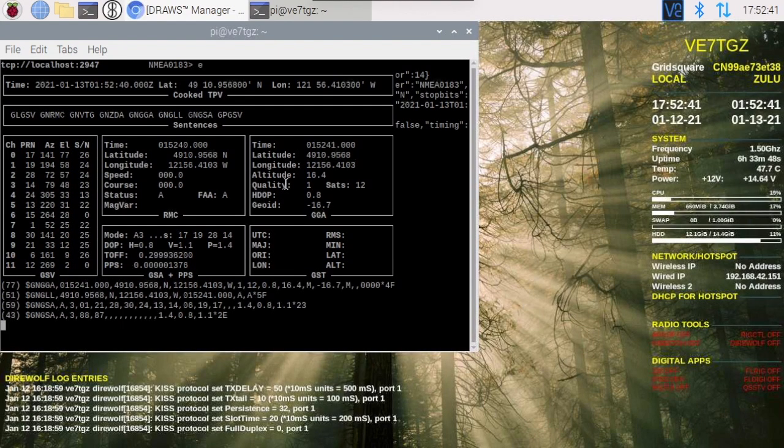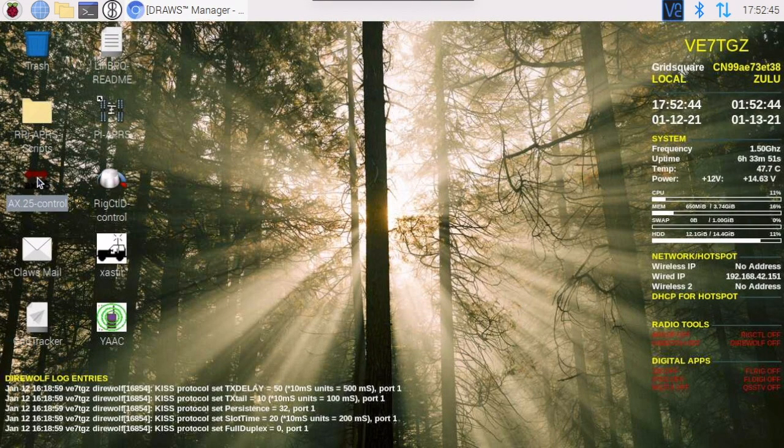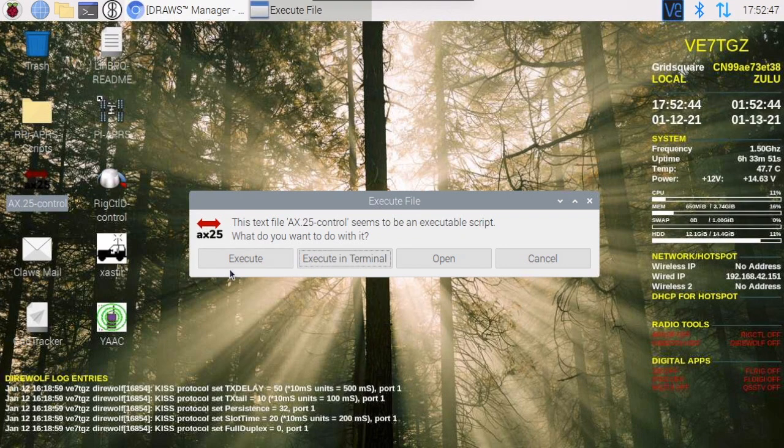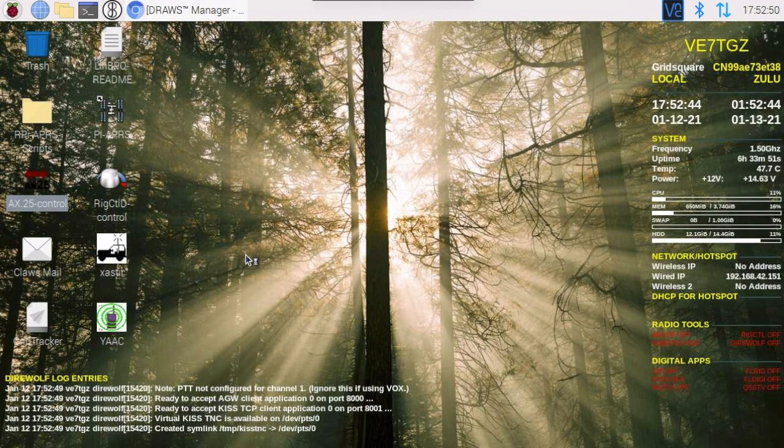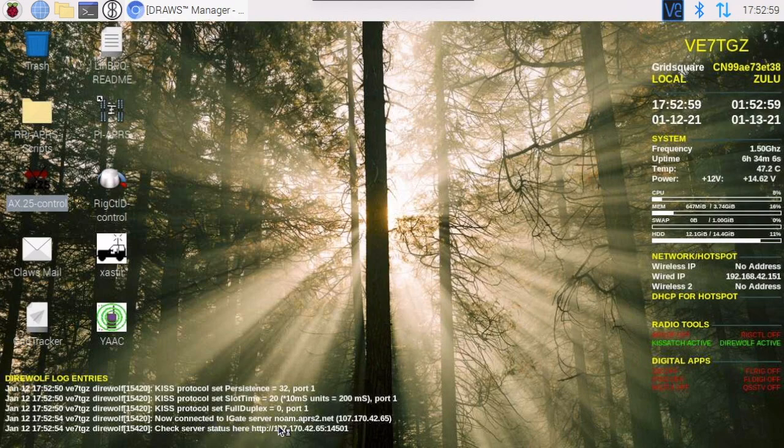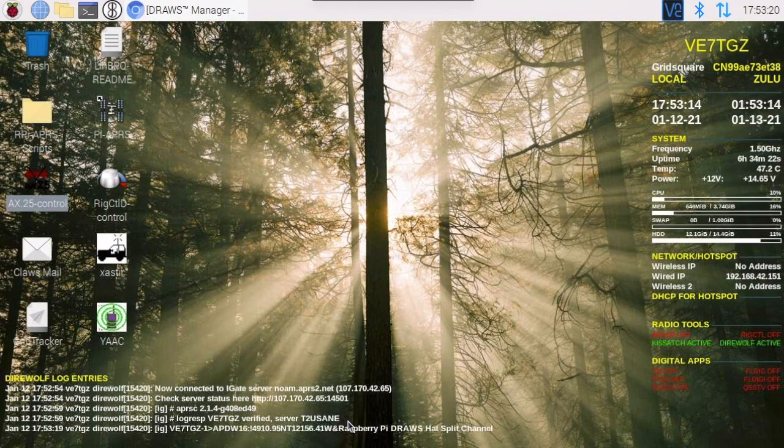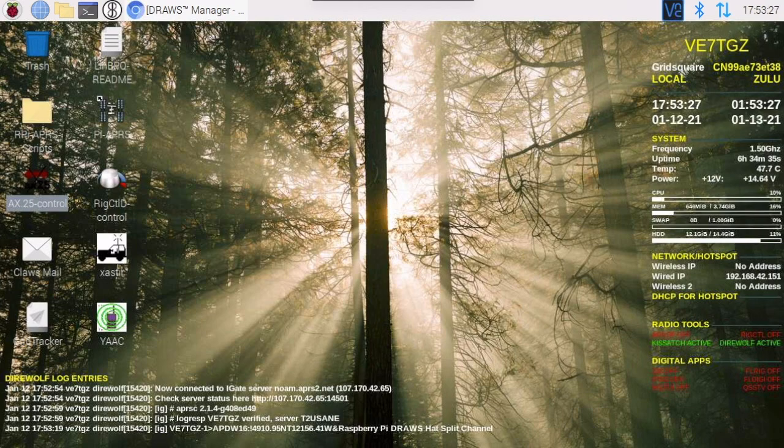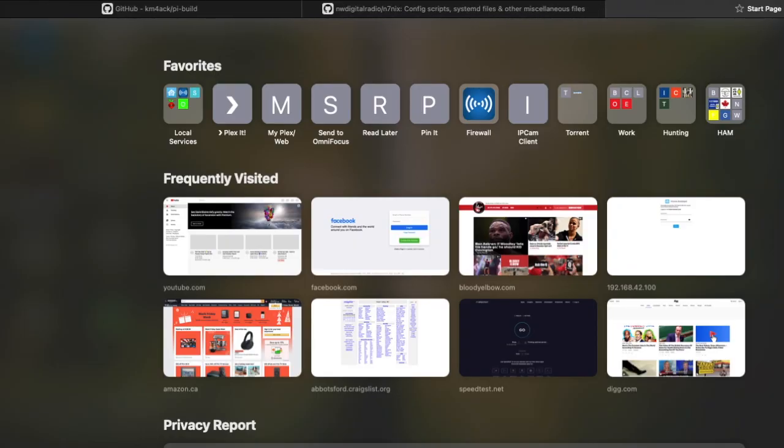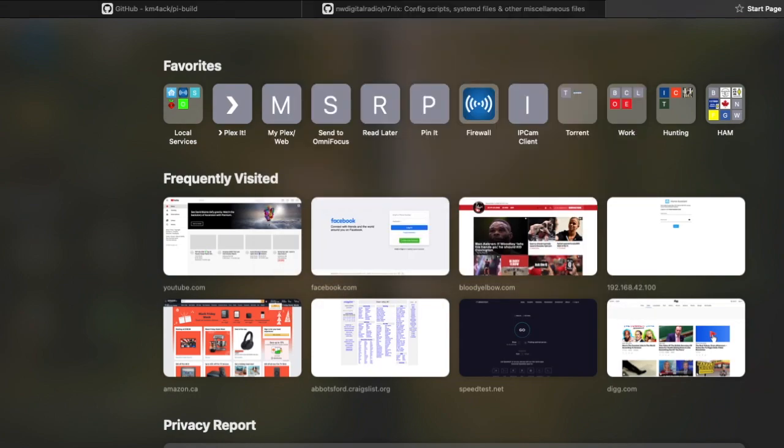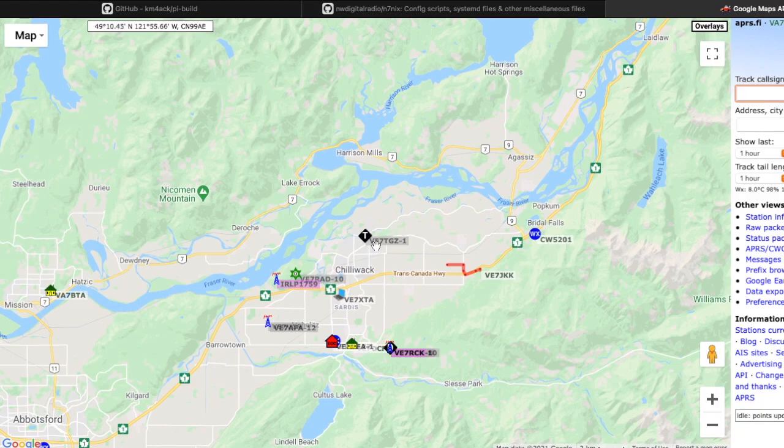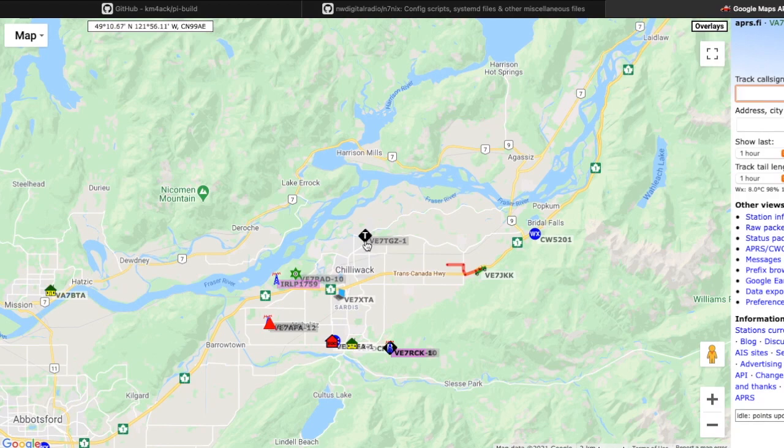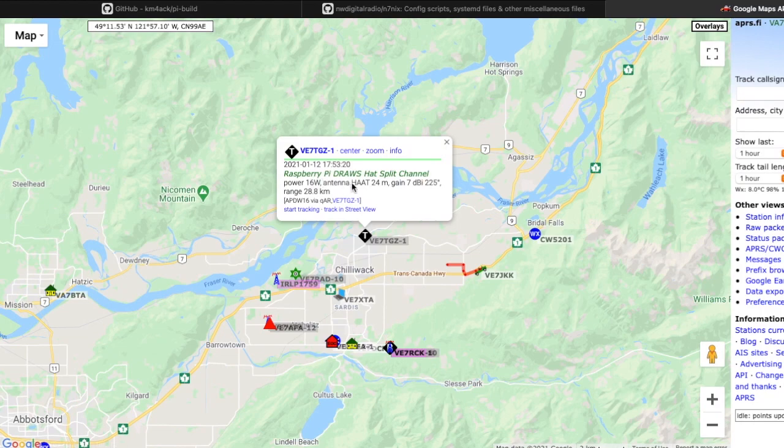Back to the draws hat. Draws hat I have this icon here to start my ax25 stack, start direwolf as well as kiss. And see here I'm connecting to the igate server, I have logged in, verified my status. And there you see after a 30 second delay I just sent out a blurb to the internet. If we open up a web browser, go to aprs.fi, and now CVE7 tango golf zulu, it's online raspberry pi draws hat split channel.